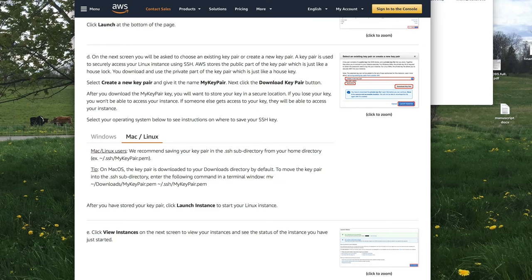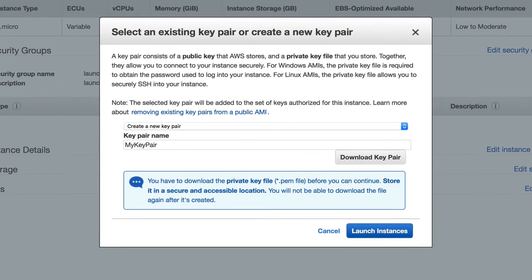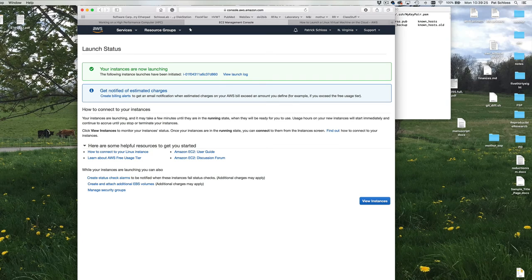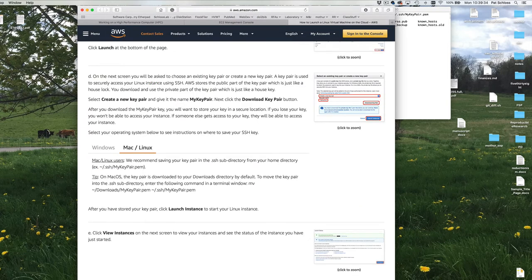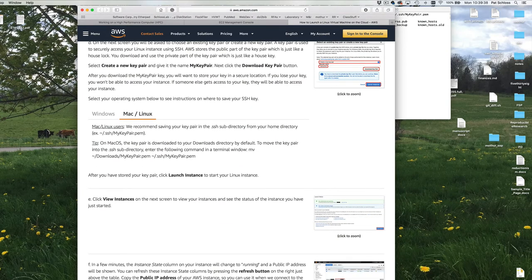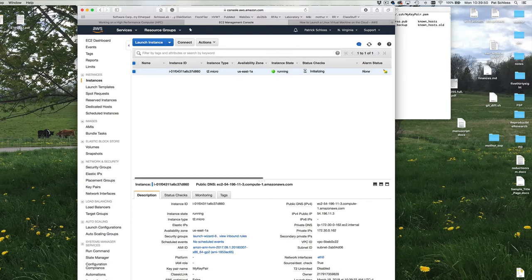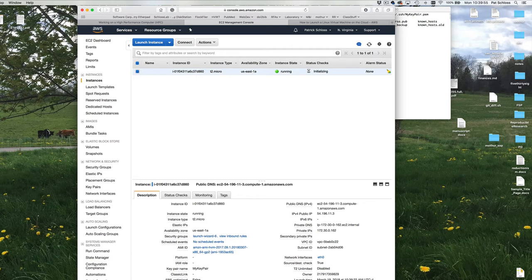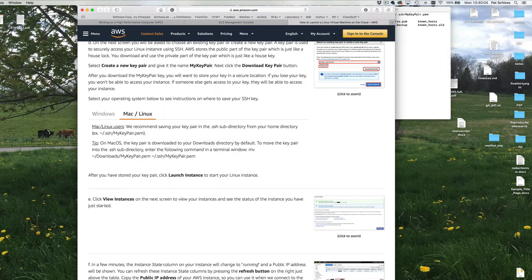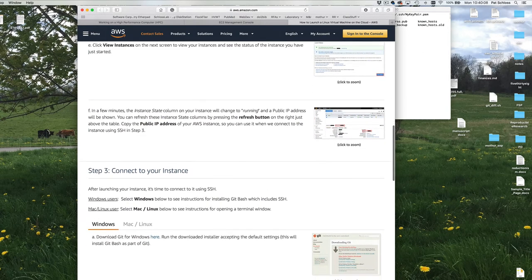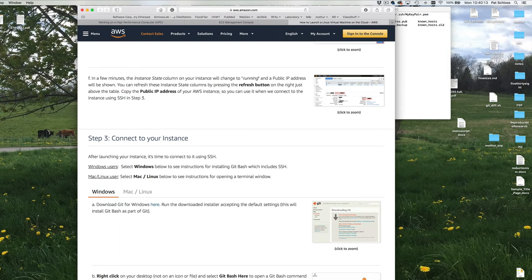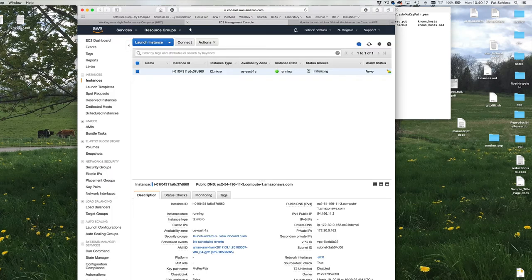The instance is now launching. I'll click 'View Instances.' You'll see a line for your instance — the instance state is 'running' and status checks show 'initializing.' After a few moments, the instance state column will change to 'running' and a public IP address will be shown. It's running, and the public IP address is right here — something like 54.196.11.3.